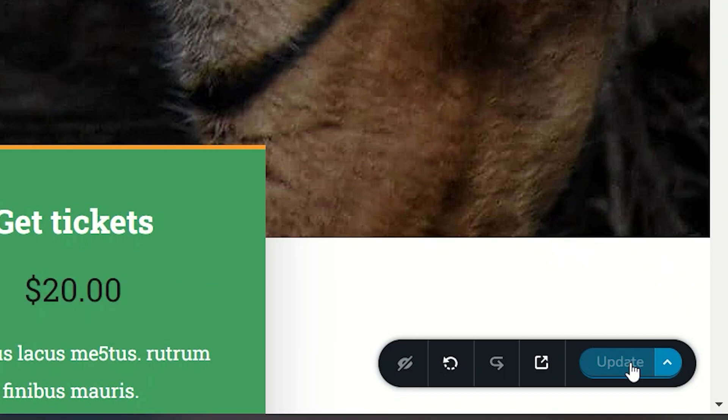You'll note that once you've updated, the button appears grayed out. This indicator tells you that you're working in the latest save of your page.